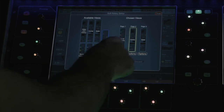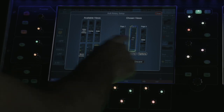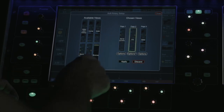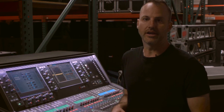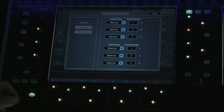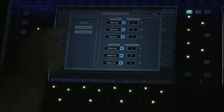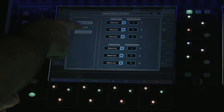In the send levels, you have the option to choose from any bus you would like in any order you would like to see them. On most pages, you have the option to have this page follow the select key, follow the mix key, or be locked to a specific channel.